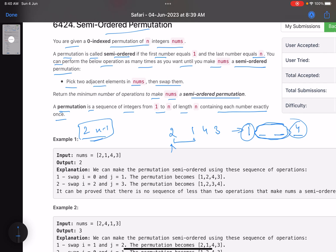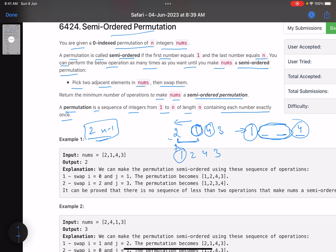At any point I know which position an element needs to go to. For example, I know I need to shift one to the left. So I choose one and the element on its left and swap — it becomes [1, 2, 4, 3]. Now one is at the correct position. Then I choose four, which needs to move to the last position, and swap it rightward. It becomes [1, 2, 3, 4]. Two operations total — that's the answer.